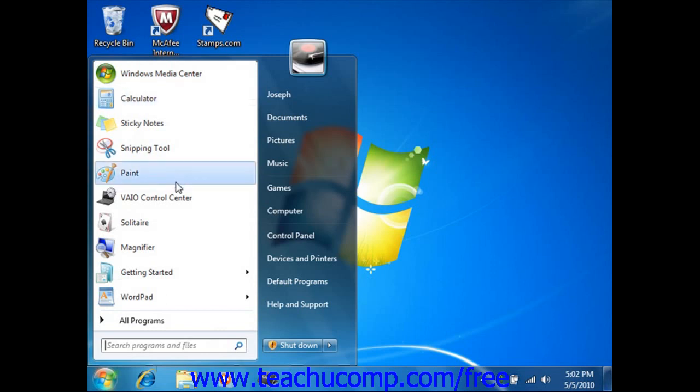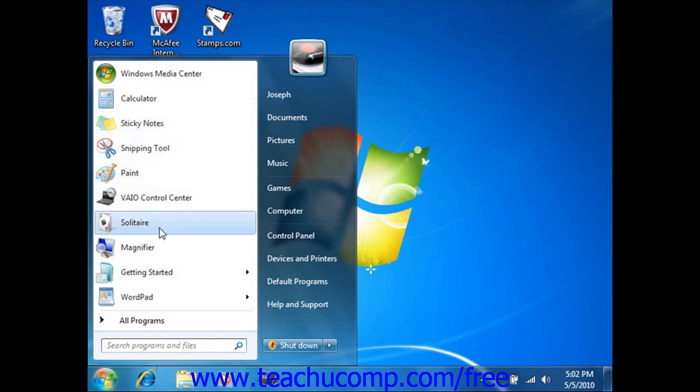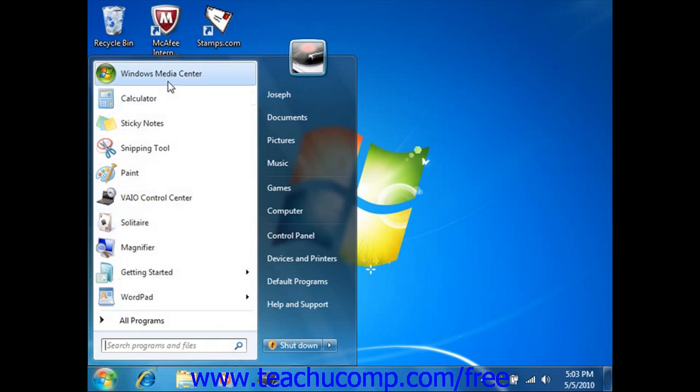Programs are added to the Most Frequently Used Programs list based on usage. Windows has a default number of programs that are displayed on the Most Frequently Used Programs list. When that number of programs is reached, the programs you use most frequently replace the programs that you have not opened recently.